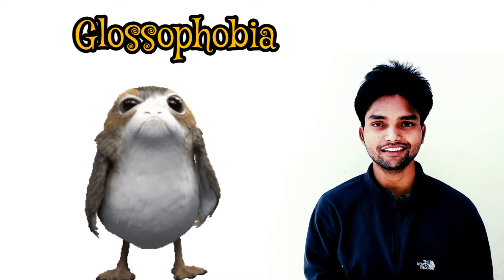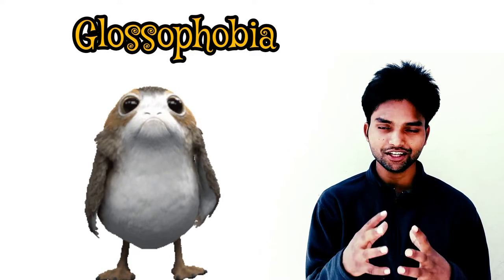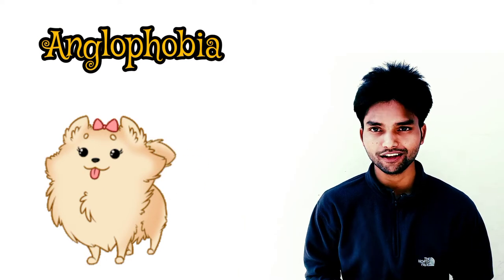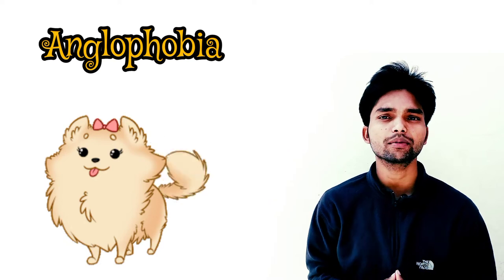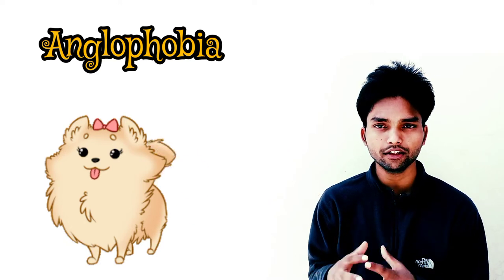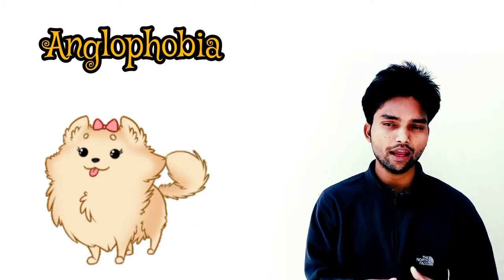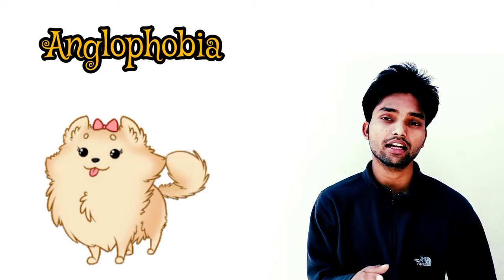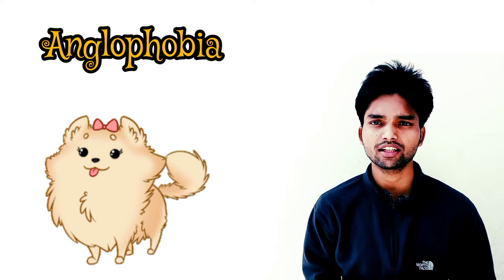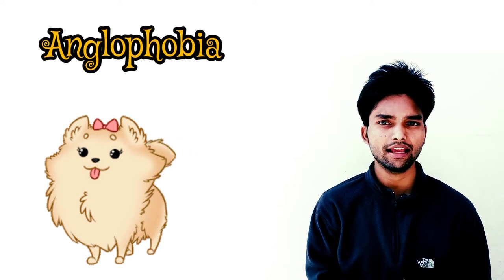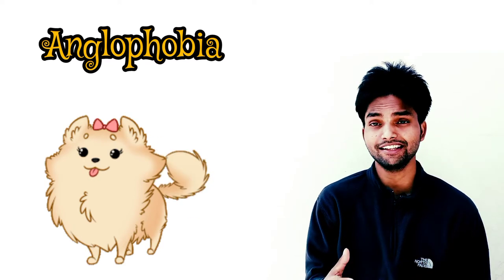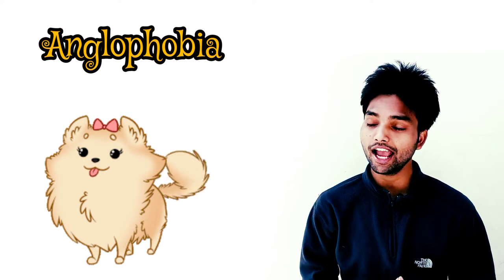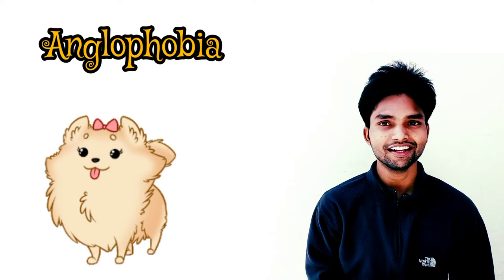Next one I have for you is the fear of English. If you're afraid of English, you will call it anglophobia. 'Anglo' refers to English, so anglophobia is the fear of English.